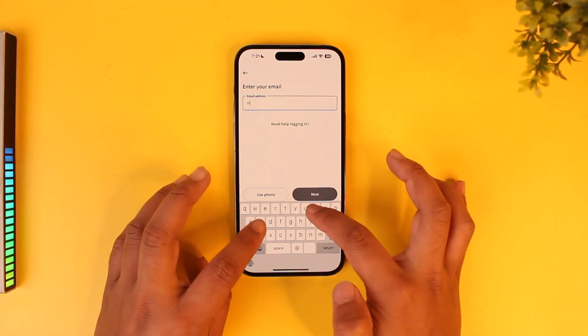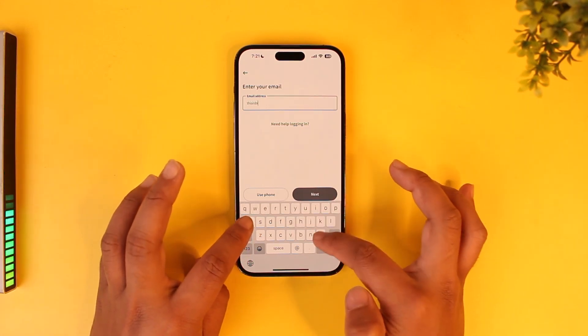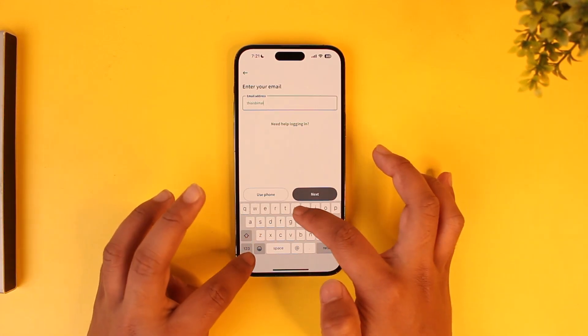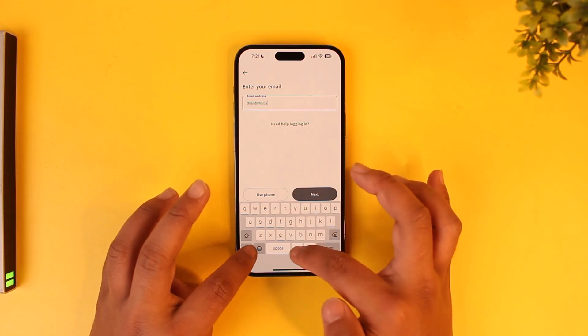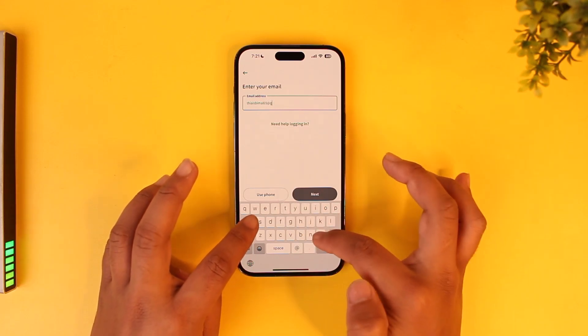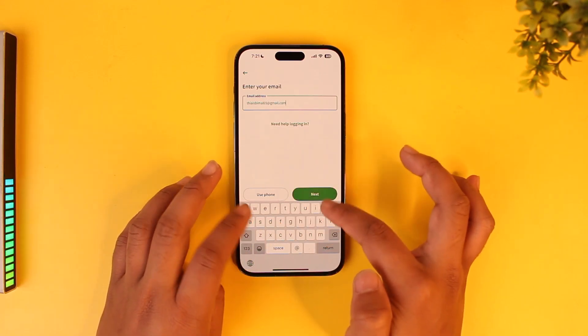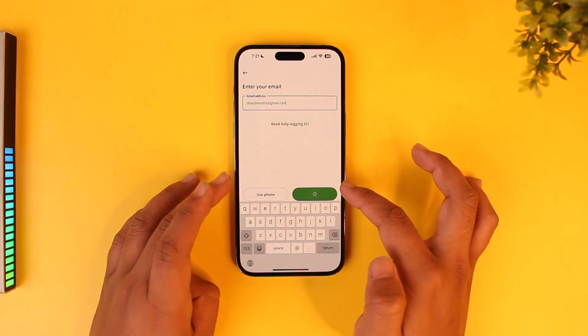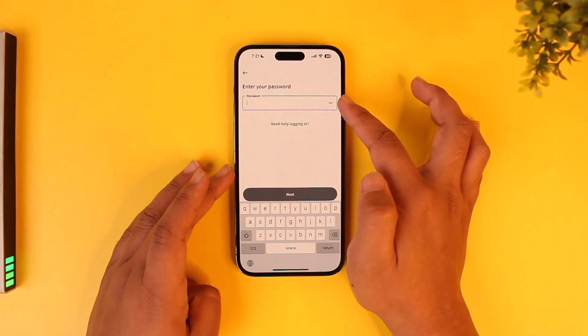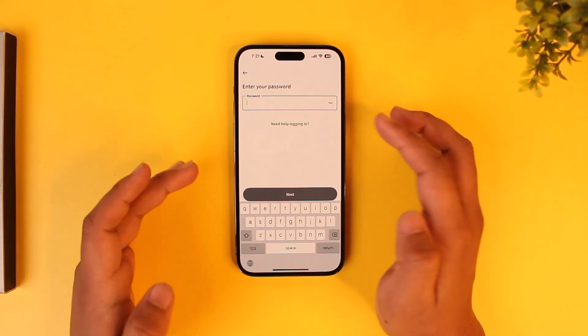Let me go ahead and demonstrate this. Tap on the login option and enter your email address, then tap on Next. After that, it will ask you to enter your password.